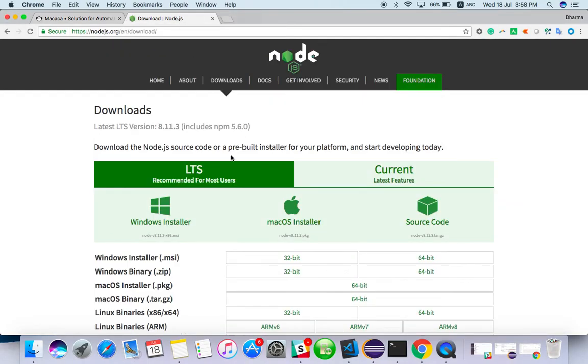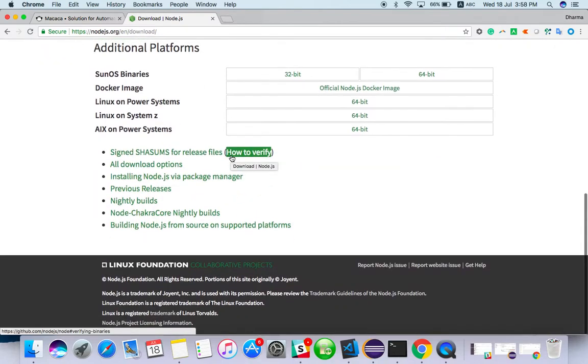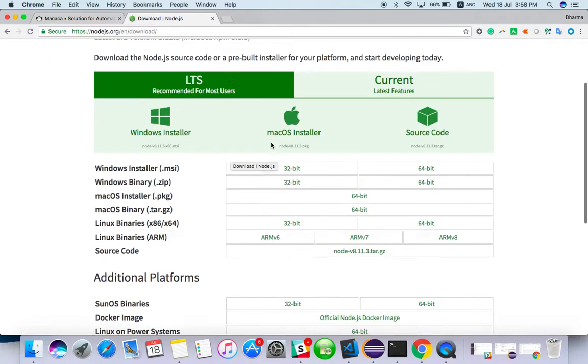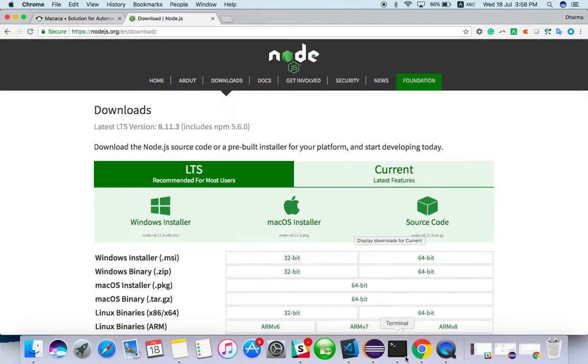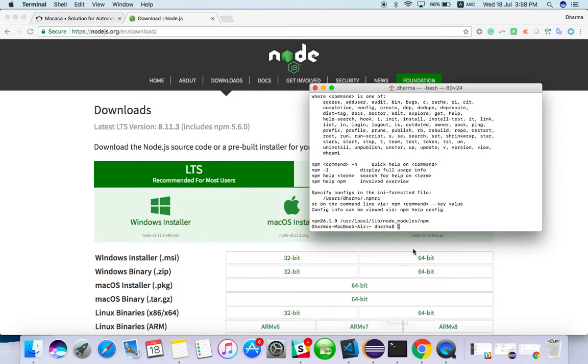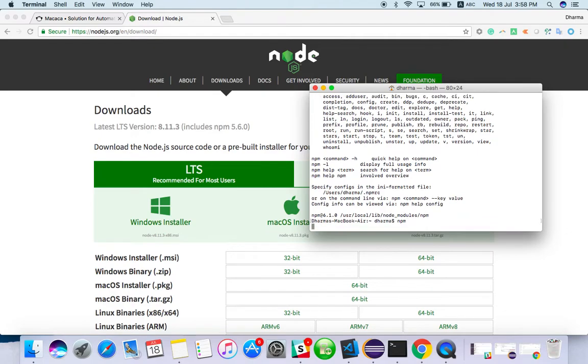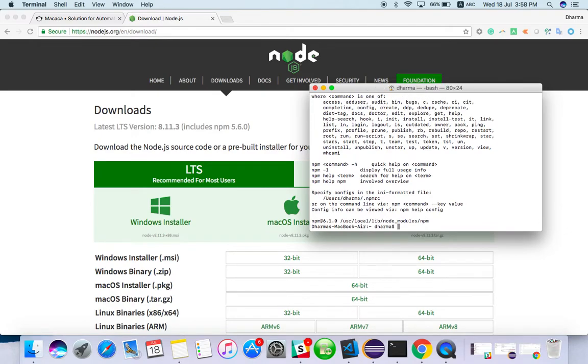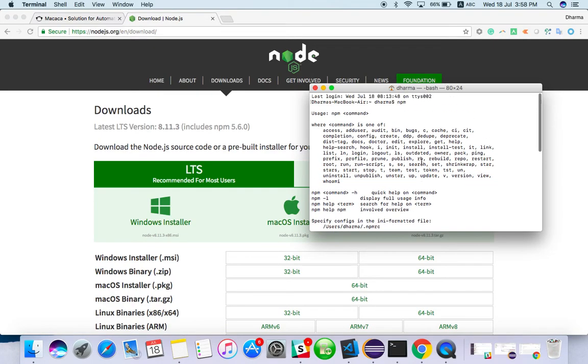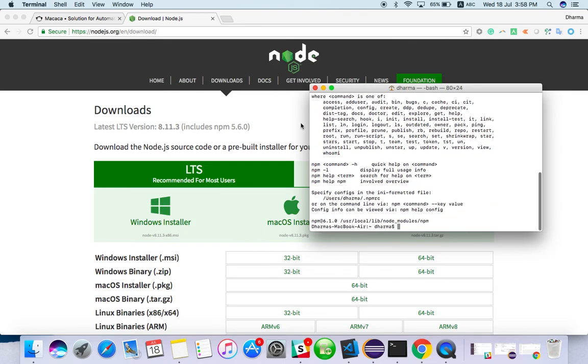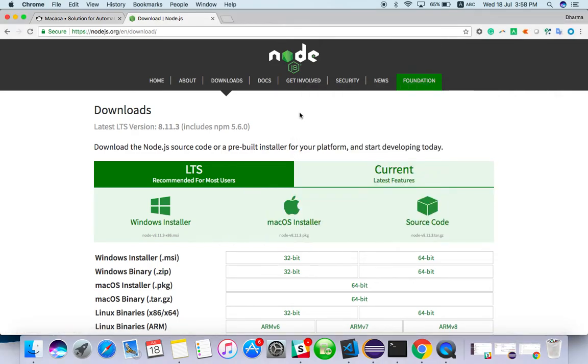I have already installed it, so I am able to run npm commands. I have already run and checked, so I am able to run npm command. If you are not able to run it, if you get npm command not found, just install it.